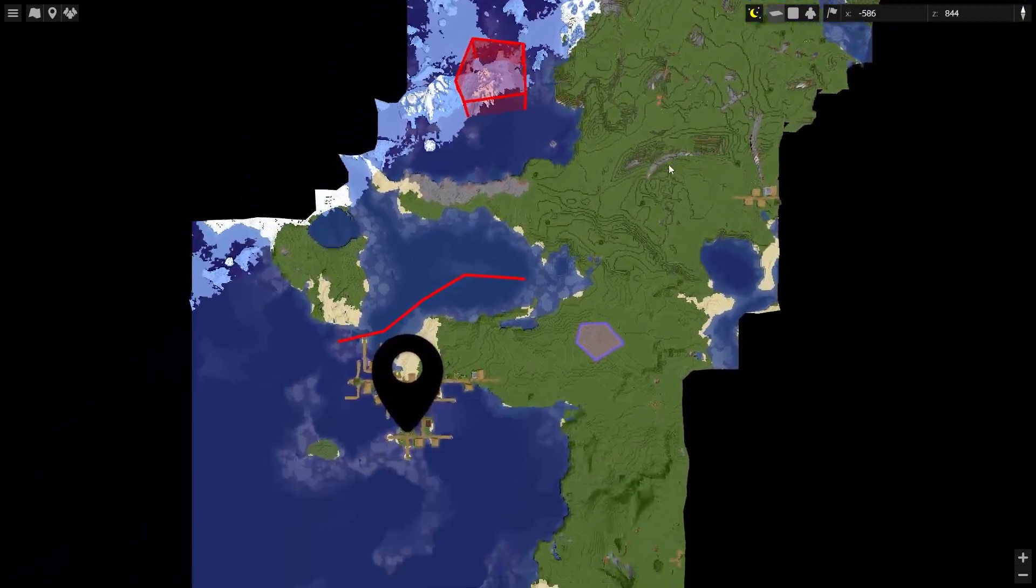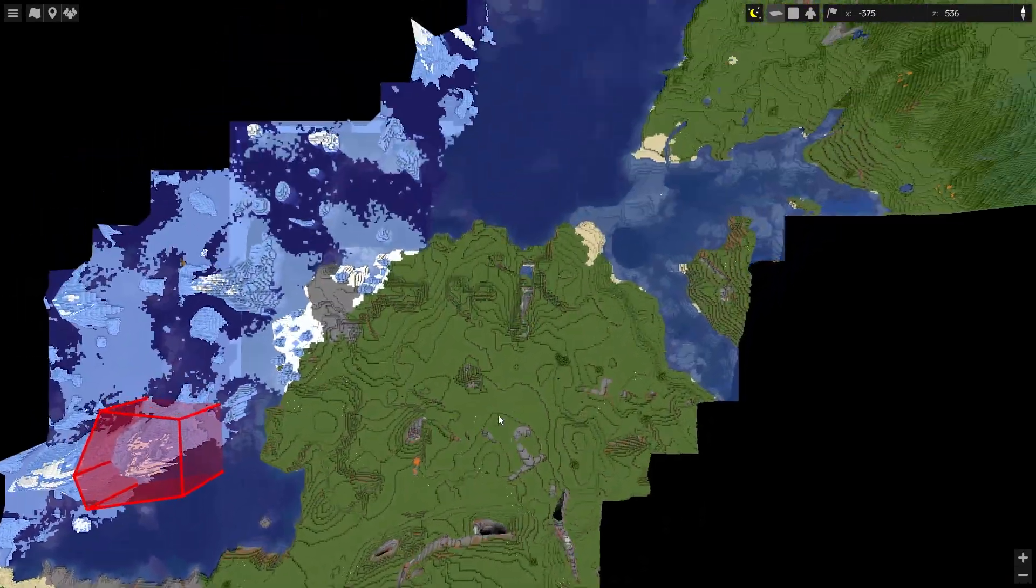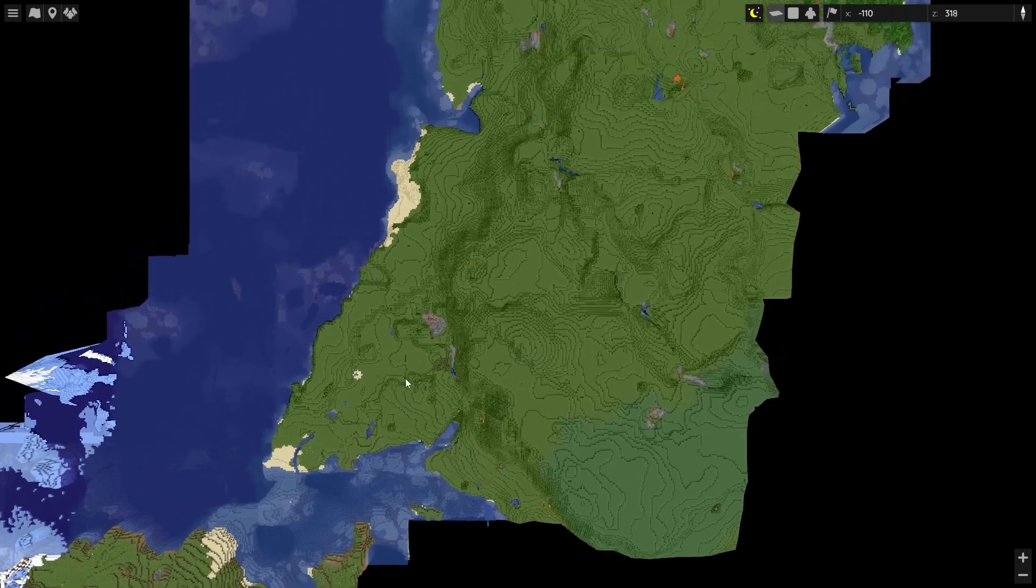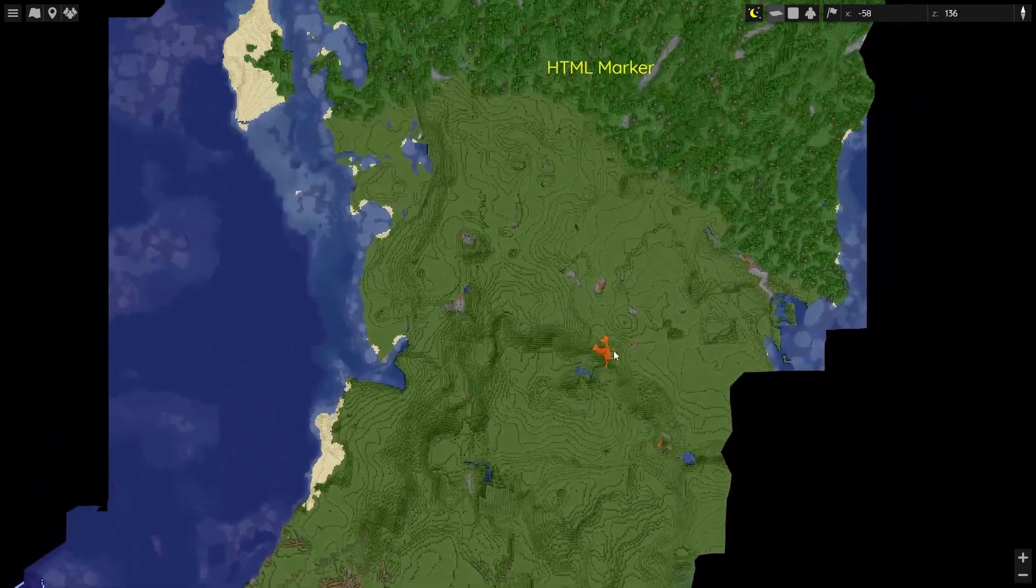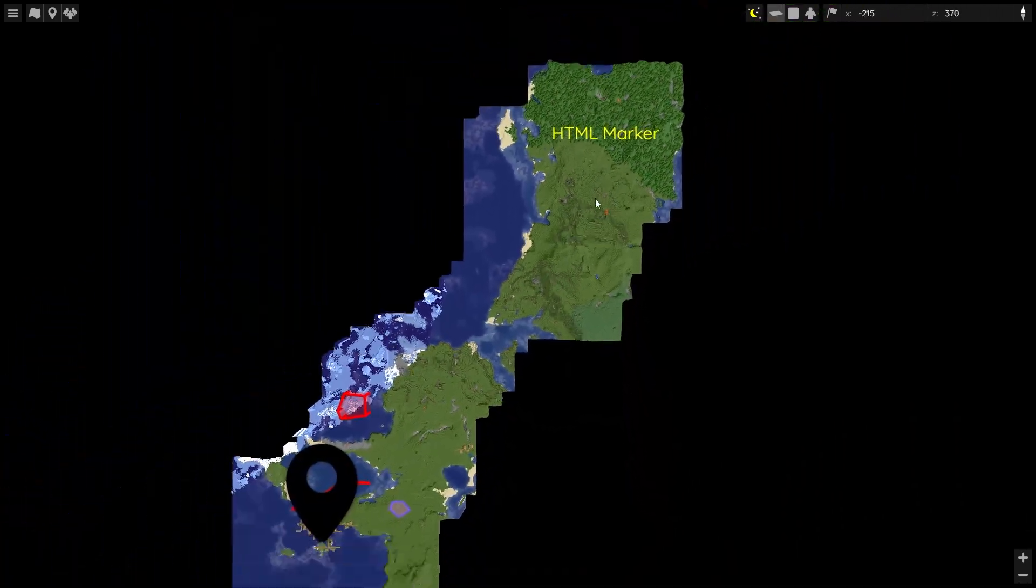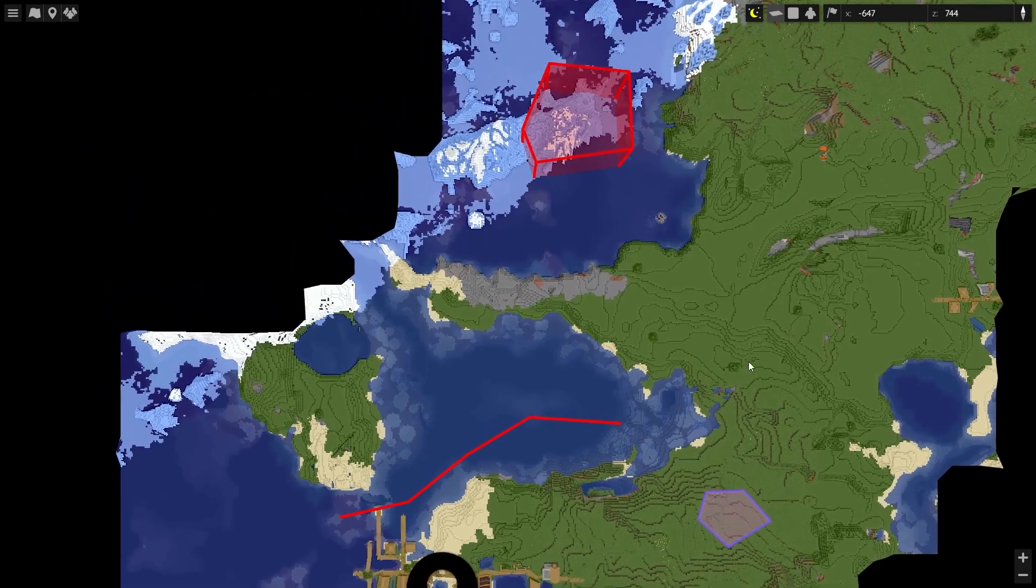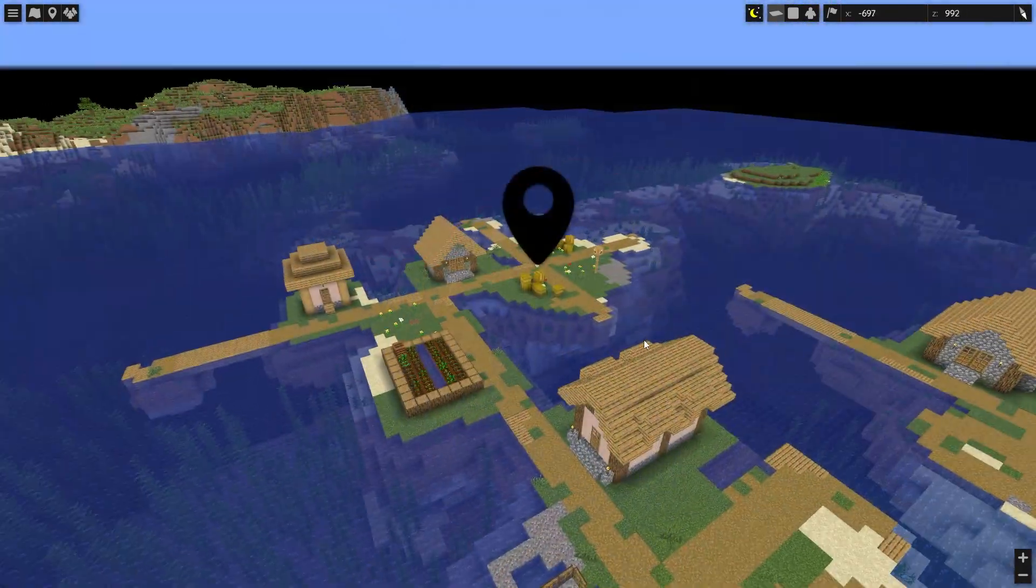BlueMap allows you to add different markers to your map. You can do this by manually configuring them in your map config. There are five different types of markers that you can use, depending on what you need.